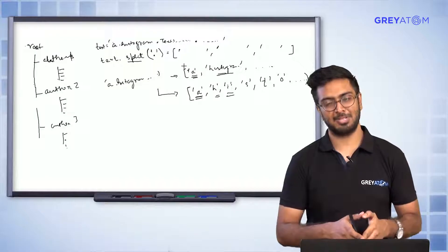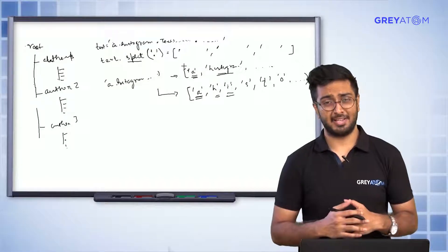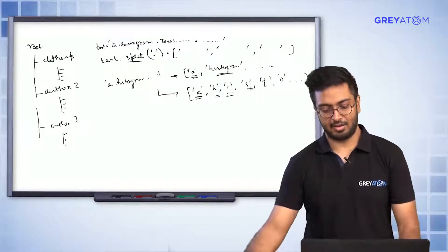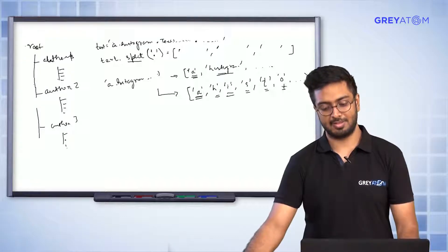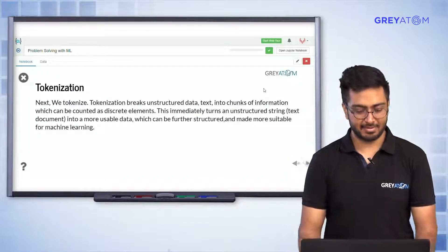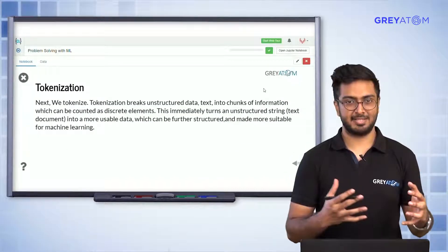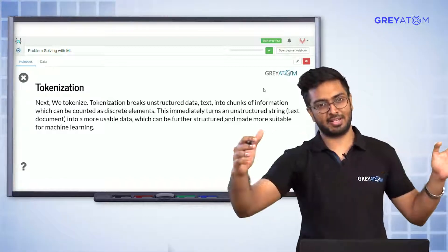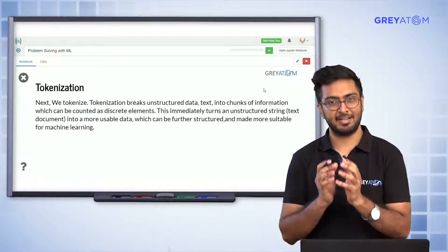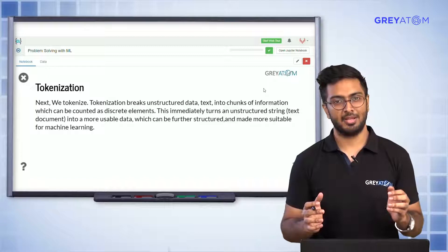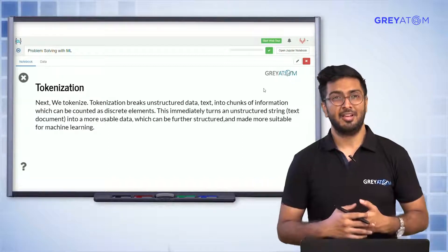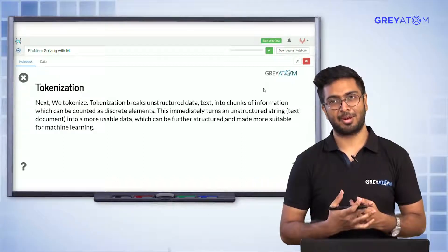Just because in this example we talk about tokens at the word level doesn't mean tokens are always at word level — they could be characters too. Tokenization is essentially taking unstructured data, which is free-flowing text, and breaking it into component elements, thereby giving some structure to that data so it can be used for further analysis.